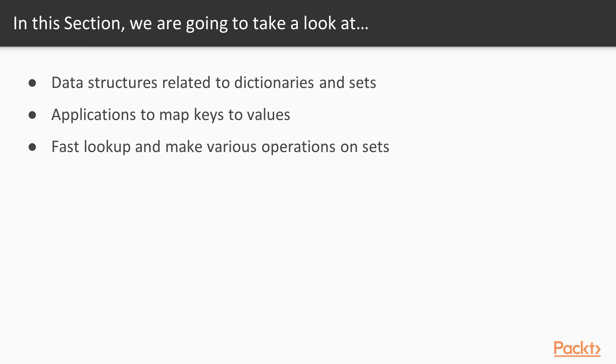This section will focus on data structures related to dictionaries and sets. A proper application of these data structures makes it possible to map keys to values and perform fast lookup, as well as make various operations on sets. Let's start with the first video that deals with hash tables.